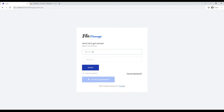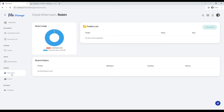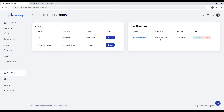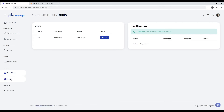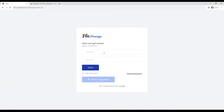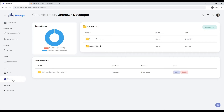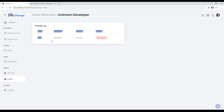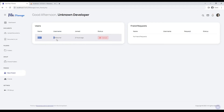Let's login with another user account to accept the friend request. As we can see, the friend request details are showing here. Let's accept the friend request to add the user as a friend. As you can see, the user has been added in our account's friends list.